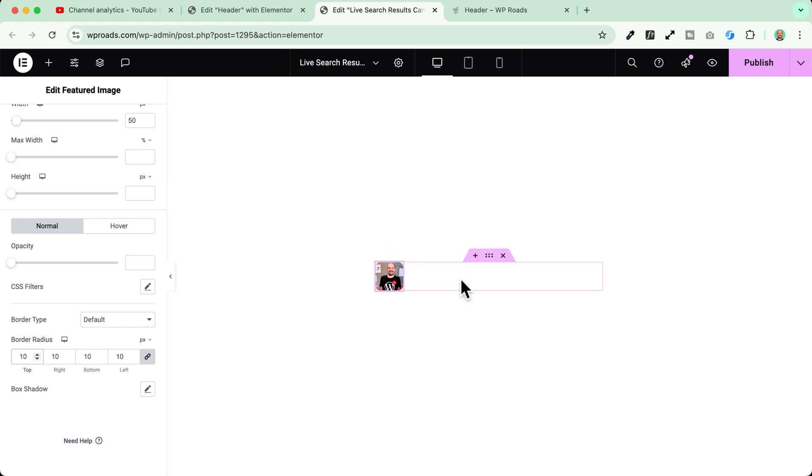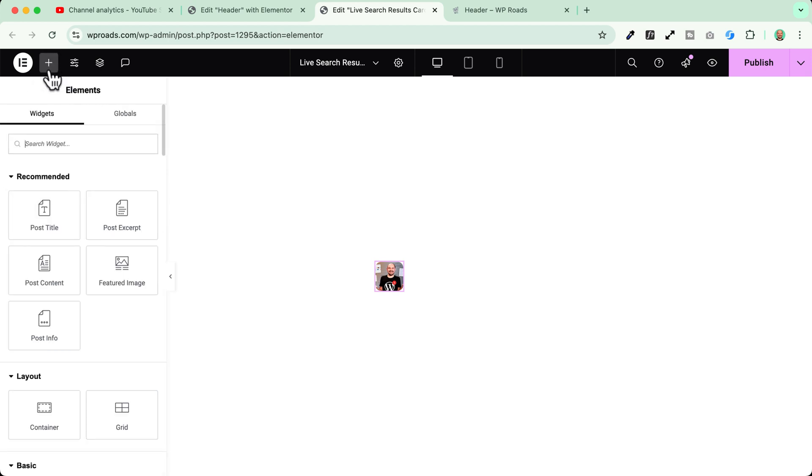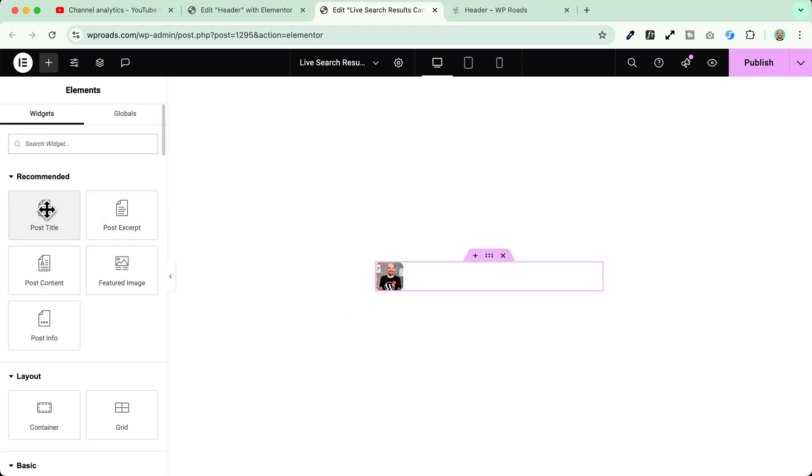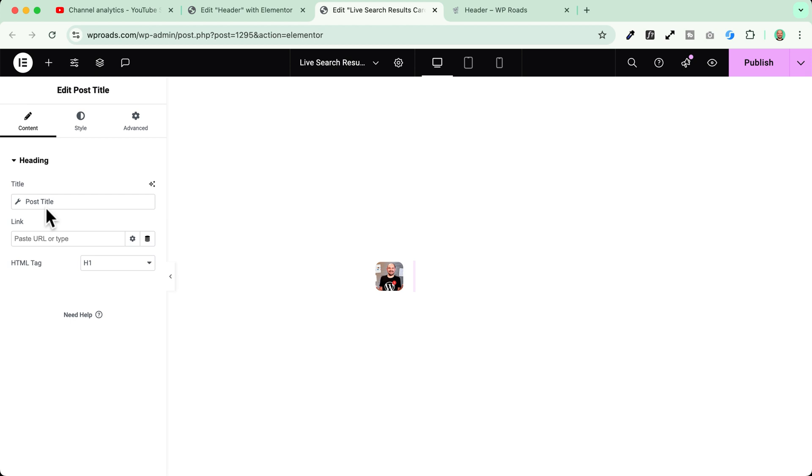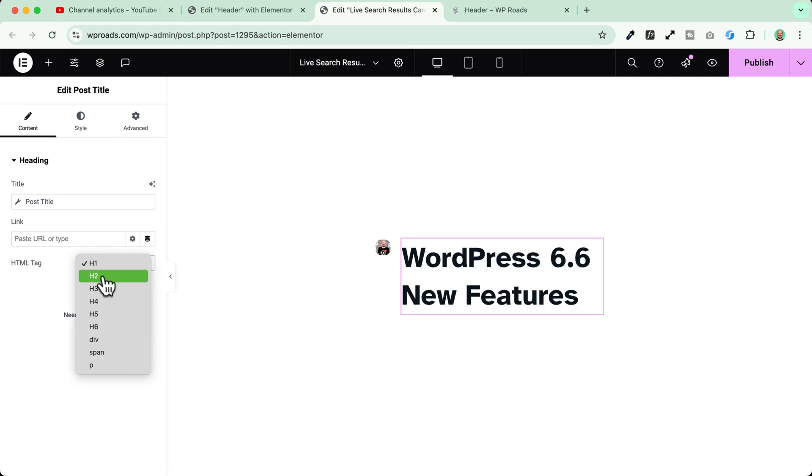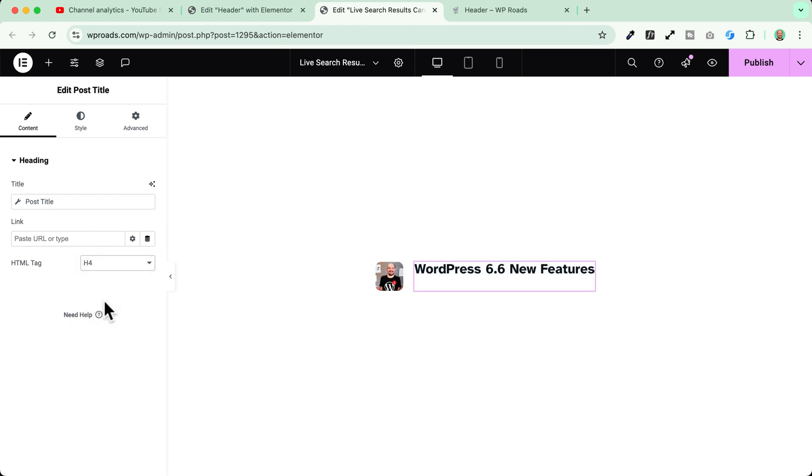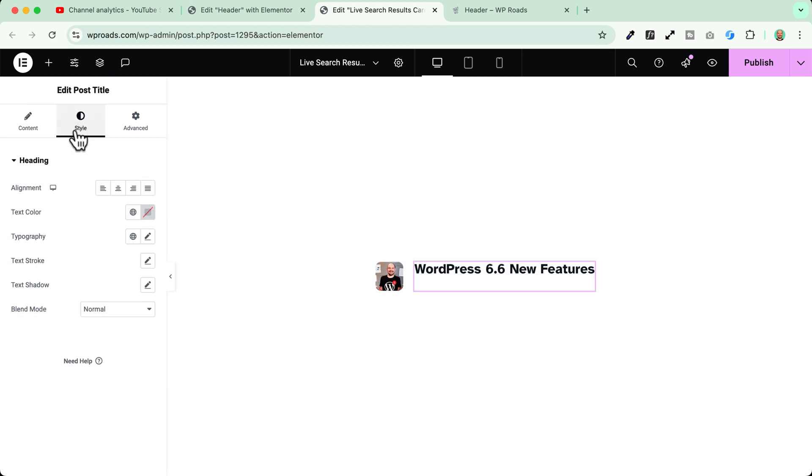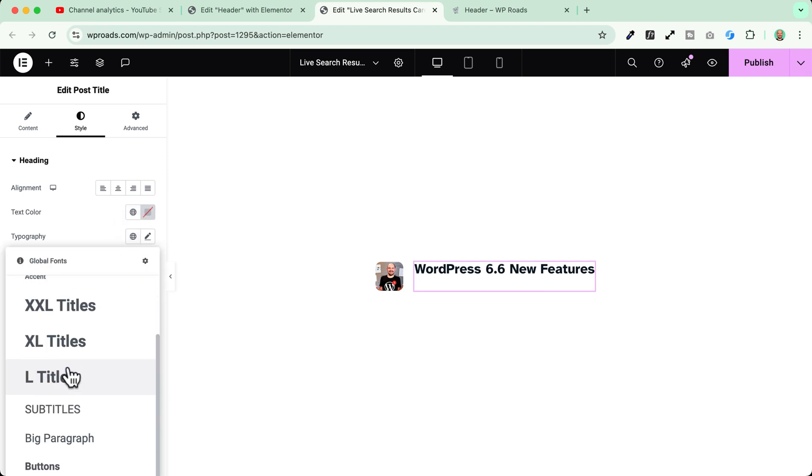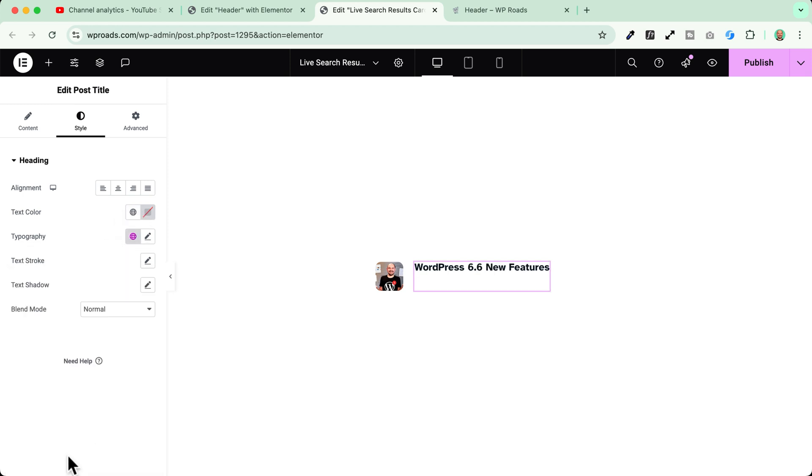Now the second element that I want to add here is the title of my blog post. So I'll go in the plus icon and I add and drag and drop my post title and I click on my post title. Okay here I can choose an h4. Okay and I can change the styling to match a little bit more the context. Okay this is perfect.